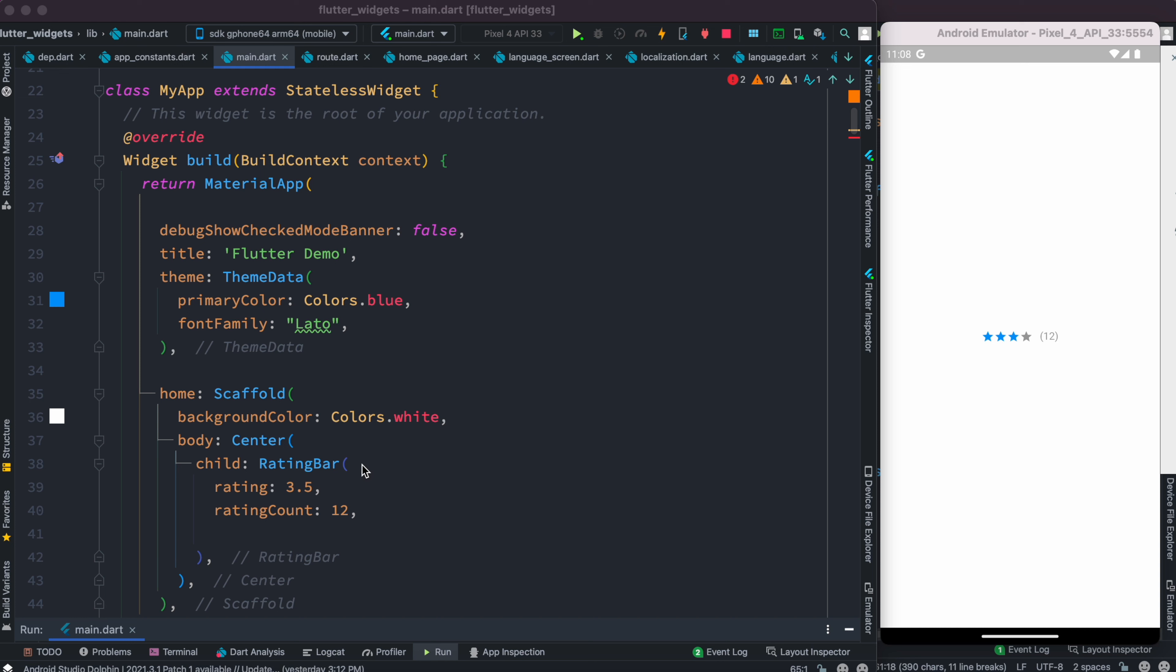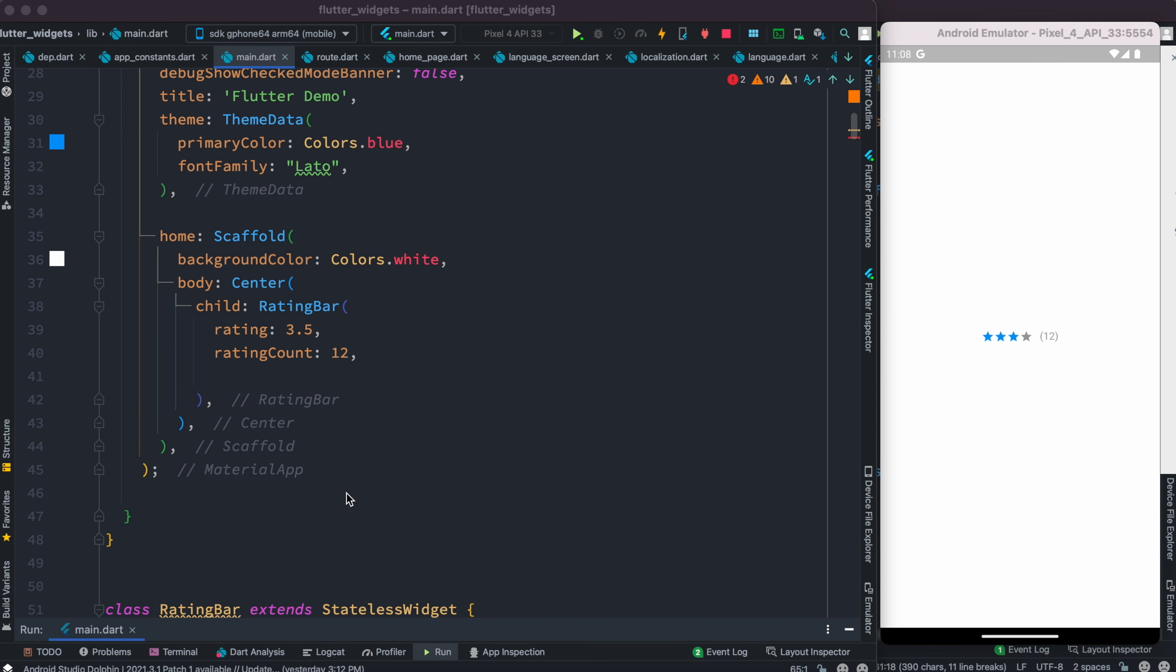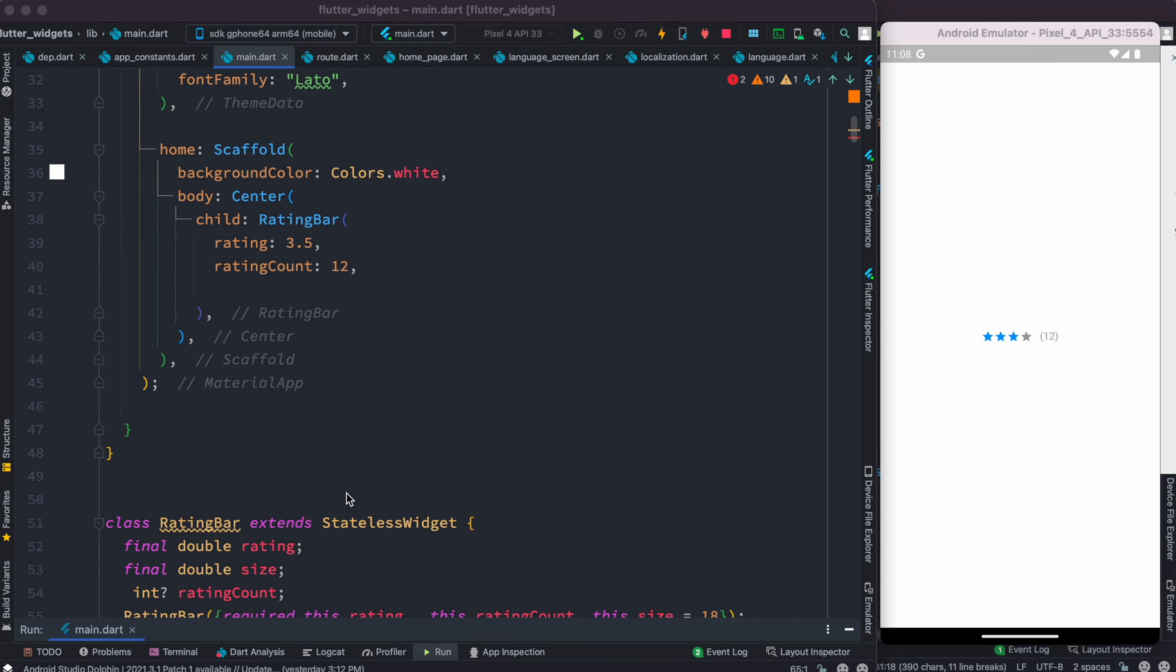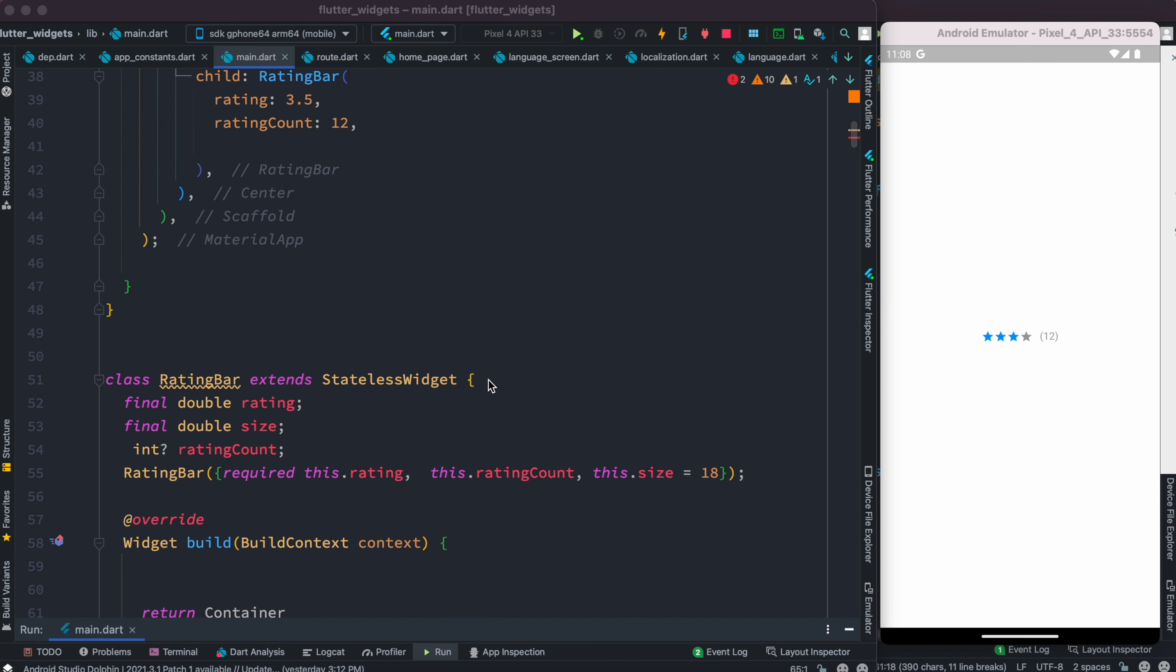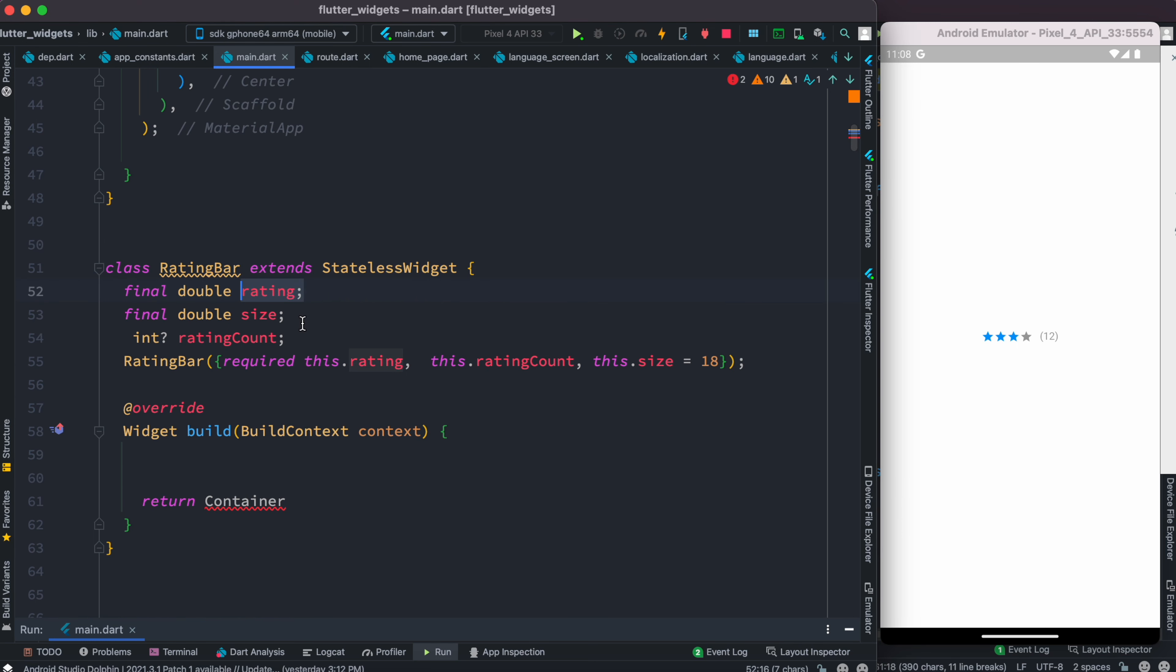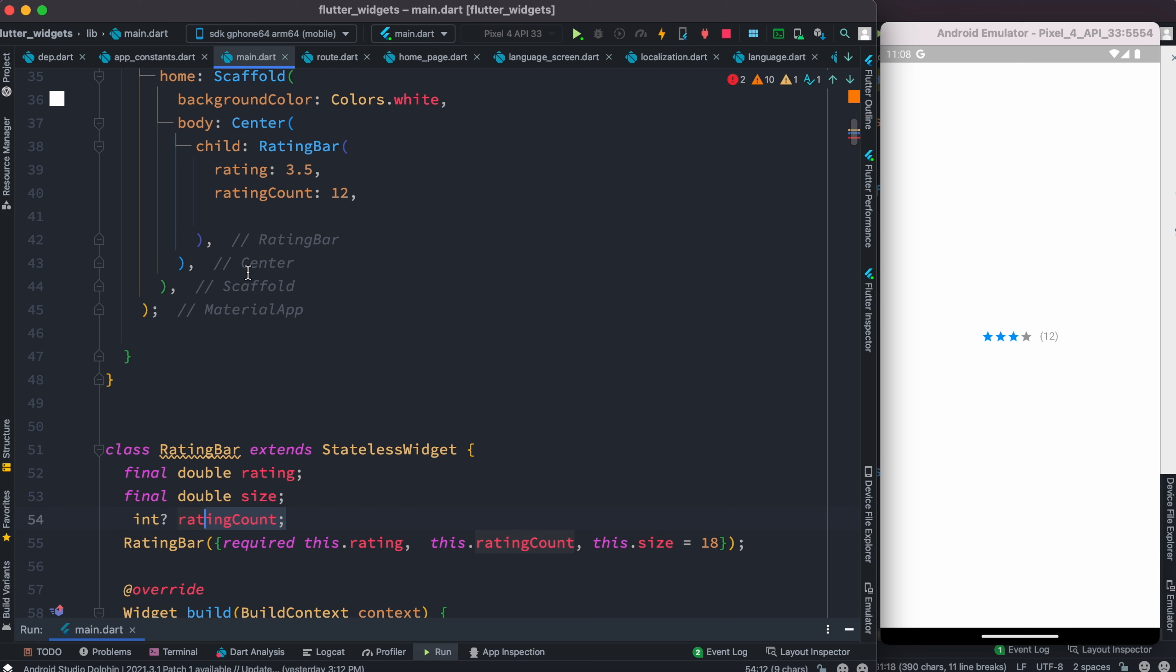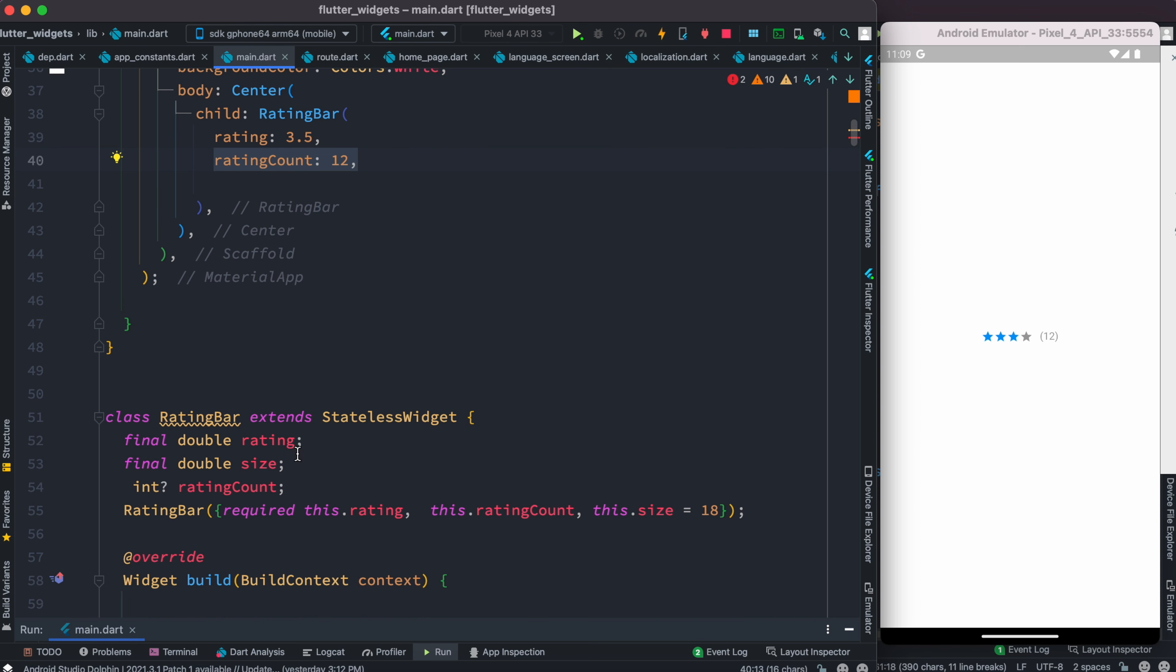After that we have this class, RatingBar. Now the RatingBar itself is taking rating, size, and ratingCount. These rating and ratingCount are actually coming as arguments, so we can pass the value to it. In the real world you should be getting them from the server, but we'll simulate this.